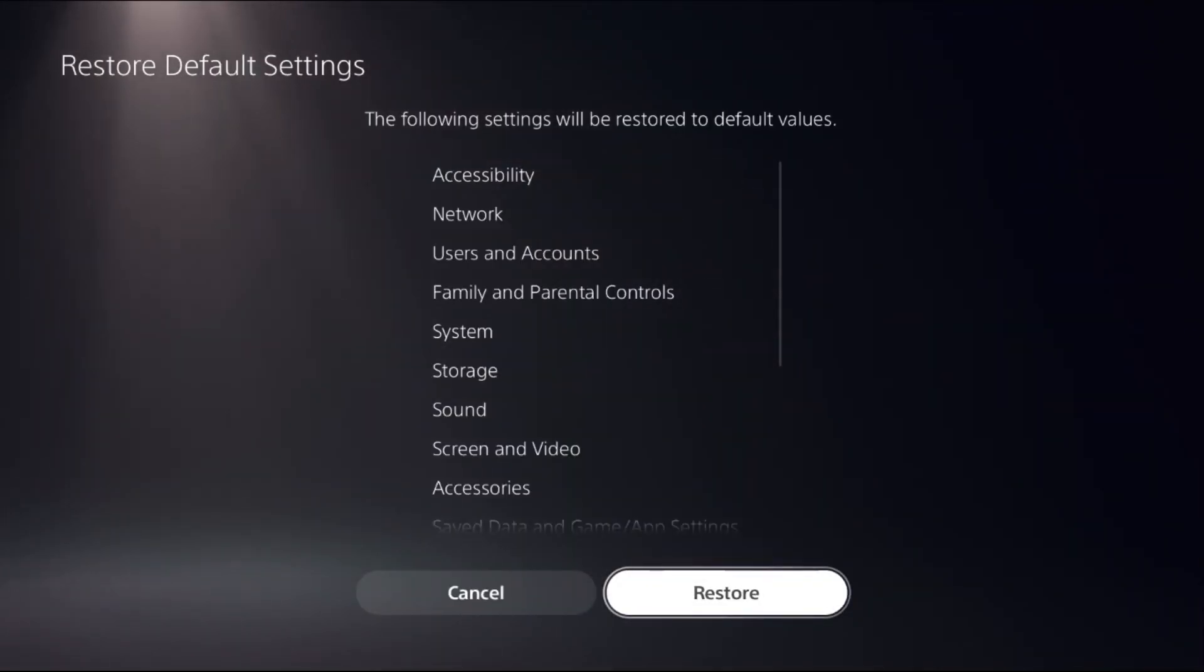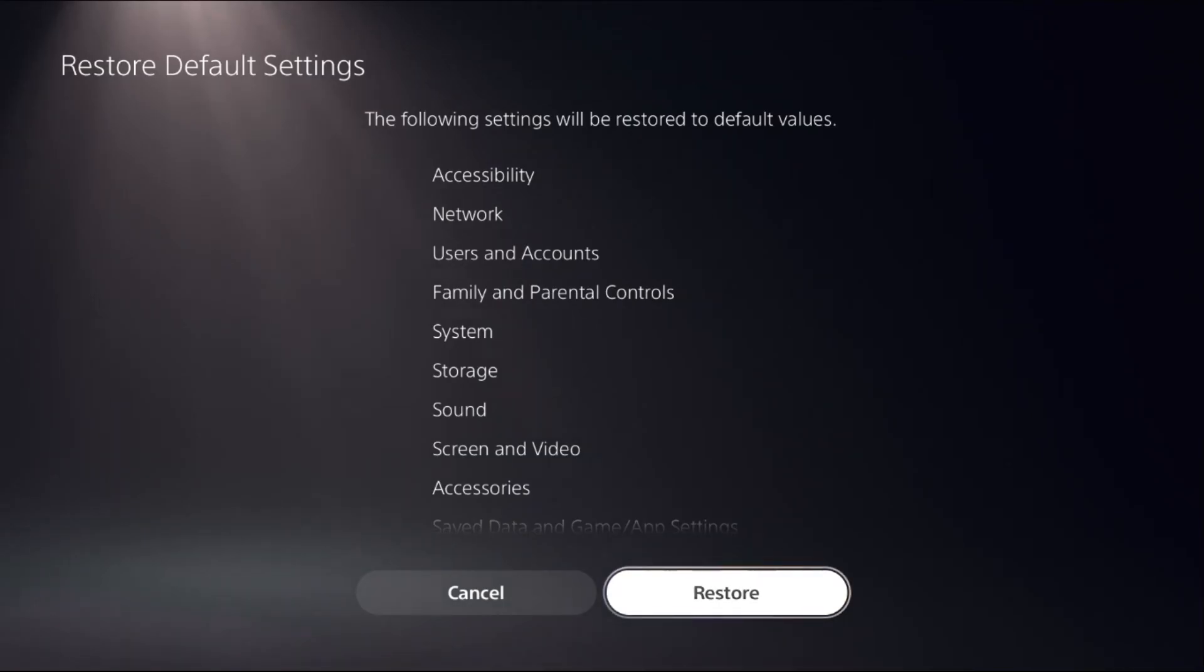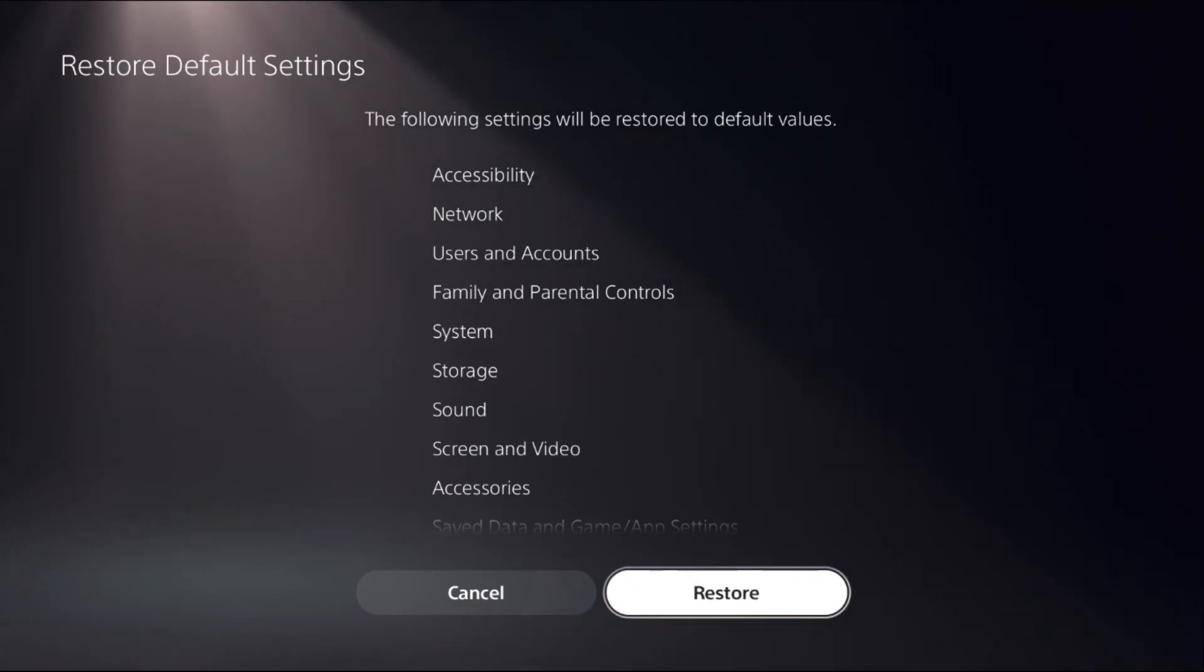Now simply by choosing Restore, you can reset all the network settings from here, as well as restore default settings for system, storage, sound, screen and video—all the settings. Select Restore and your problem will be solved.